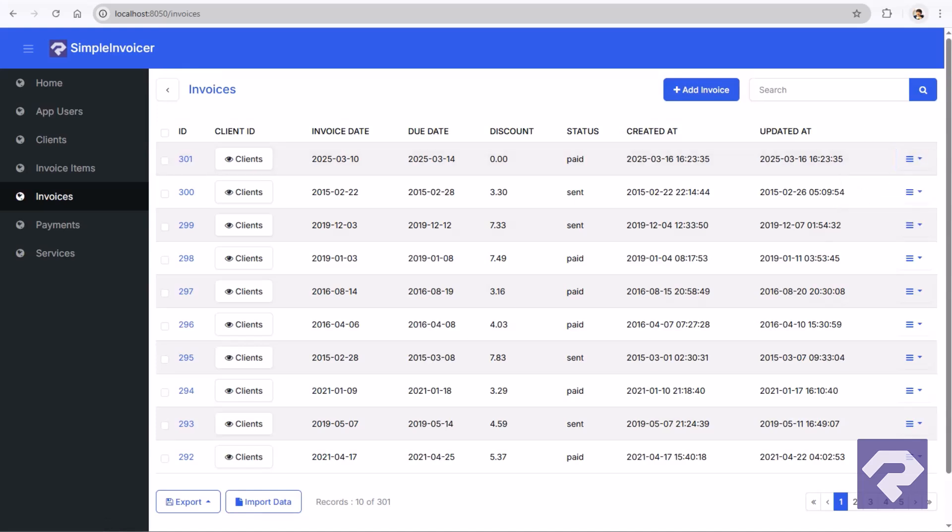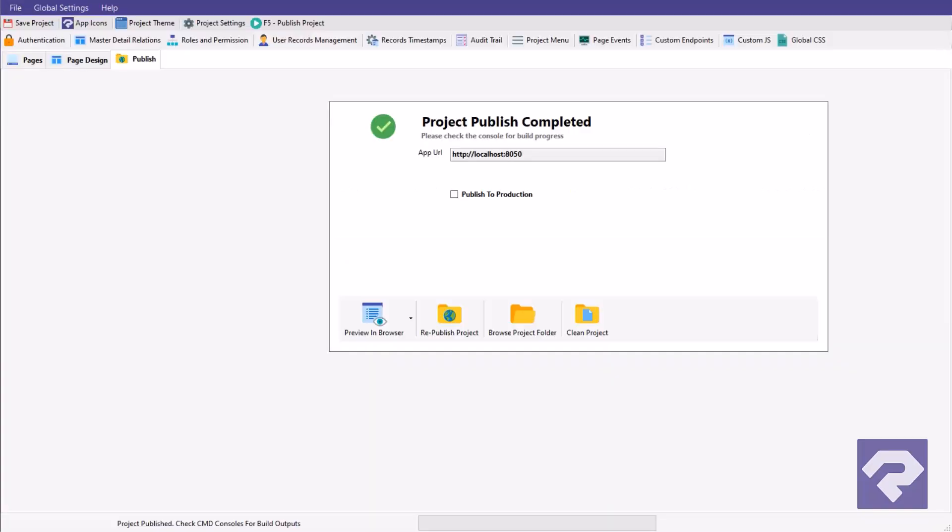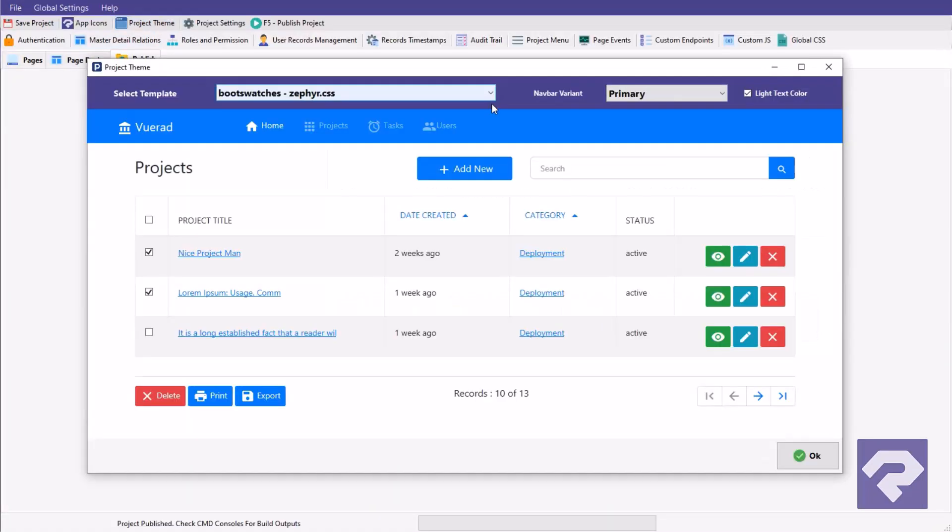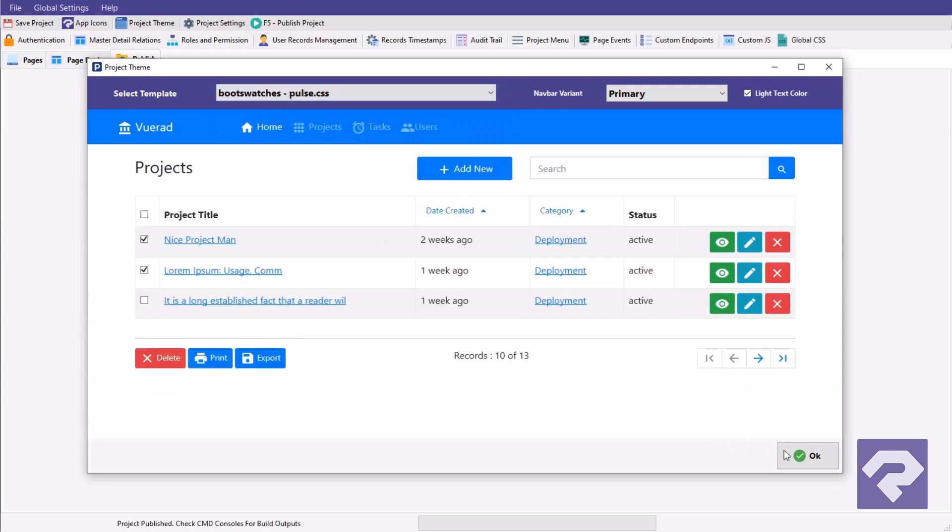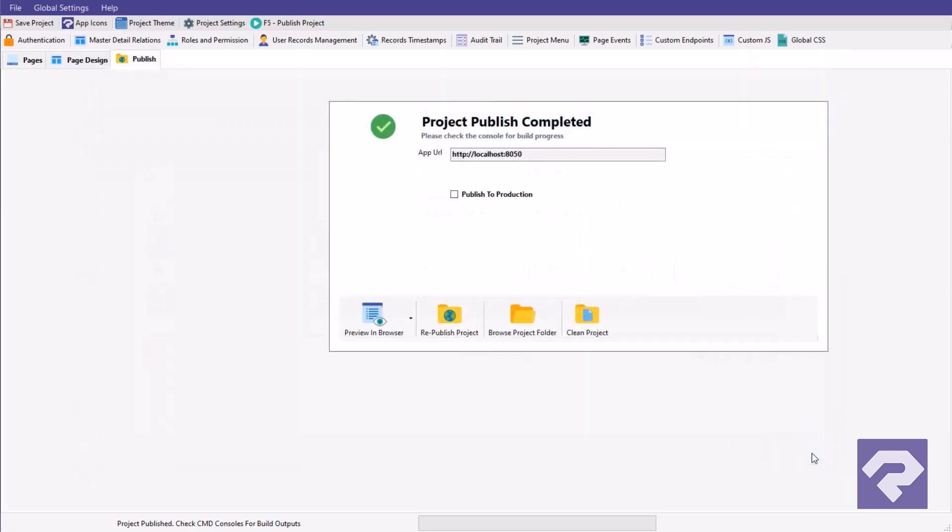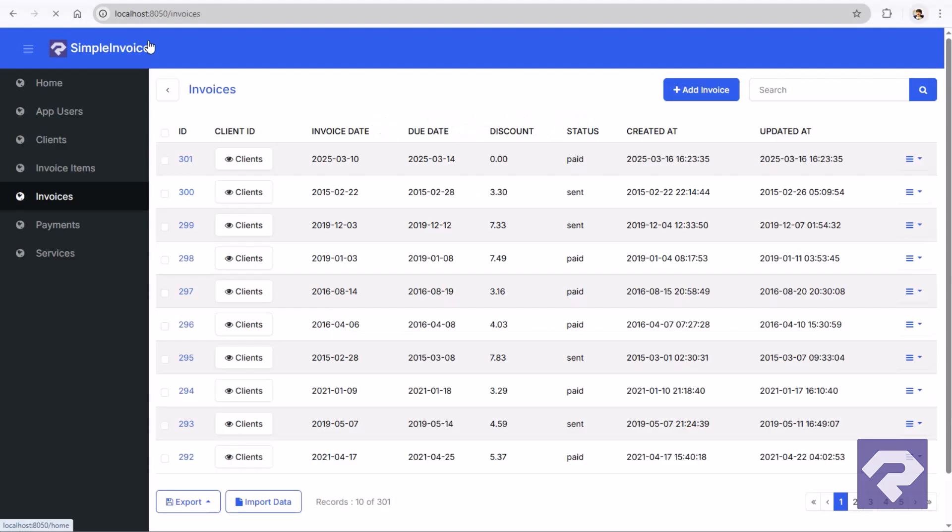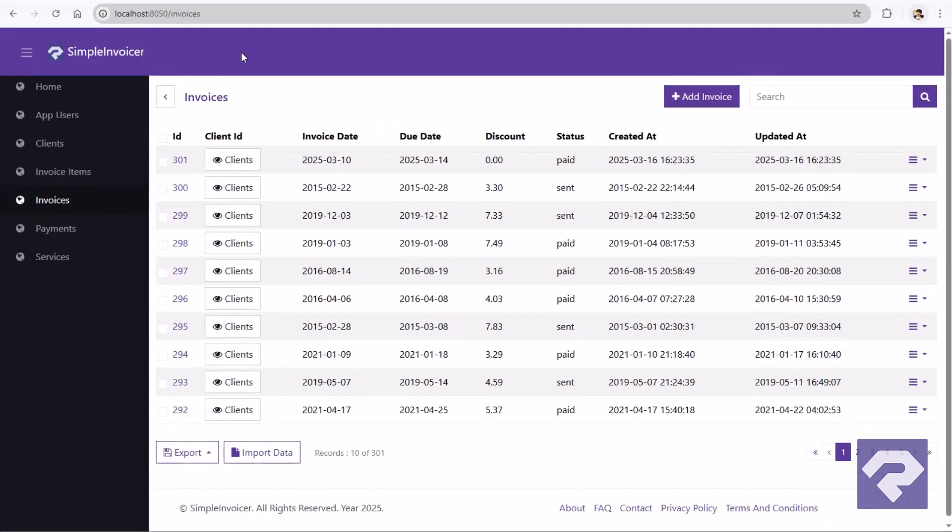Want to give your project a fresh look that matches your brand or personal style? Just head over to the Project Theme section. Scroll through the plenty of predefined themes, pick the one that fits your vibe, save the project, and hit Publish. In seconds, your entire application gets a new color scheme. No manual styling, no guesswork.